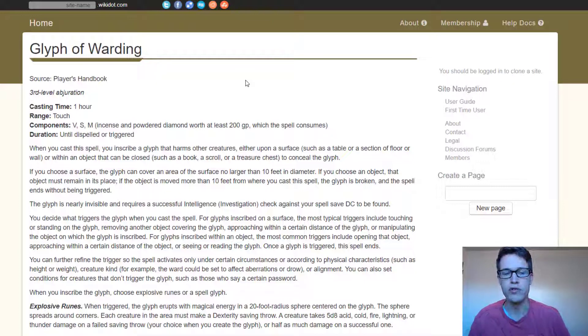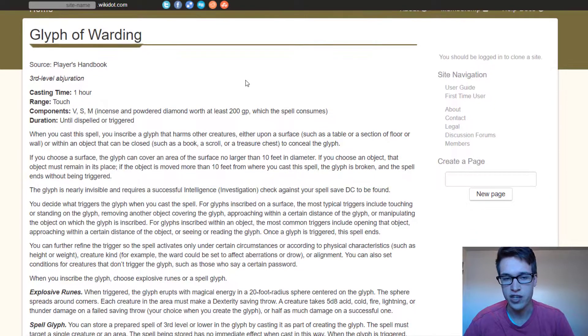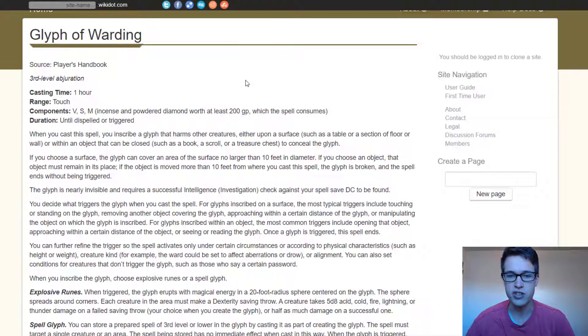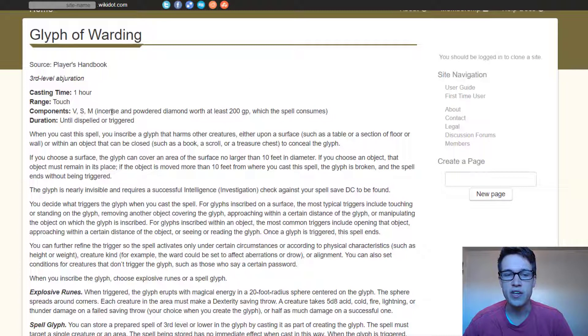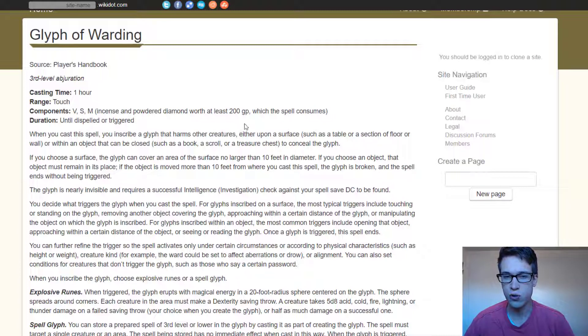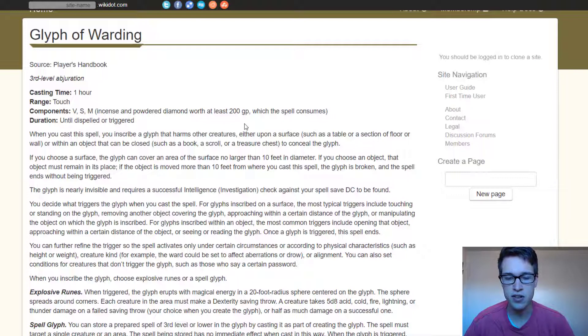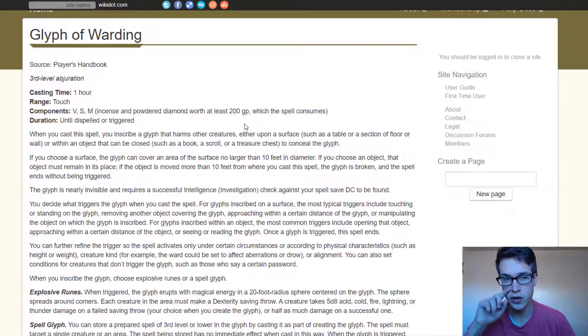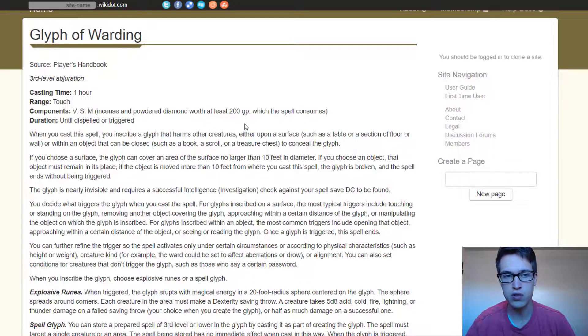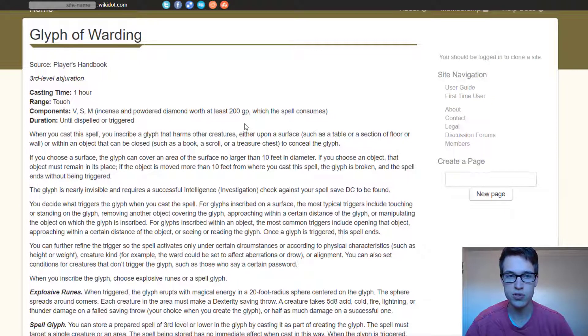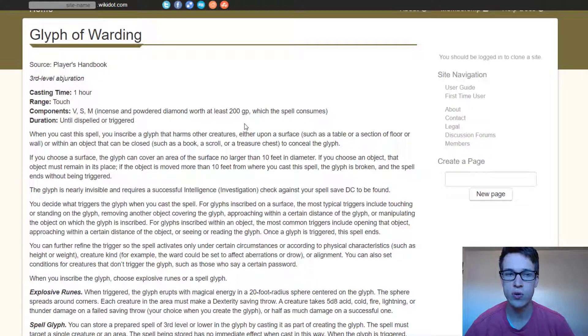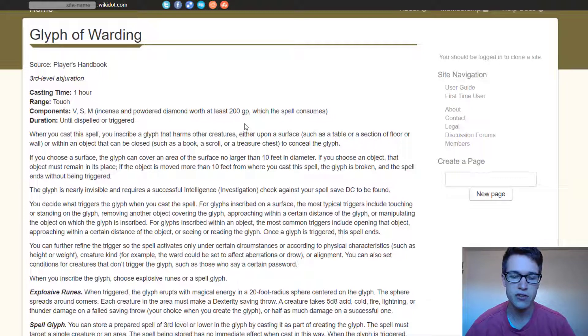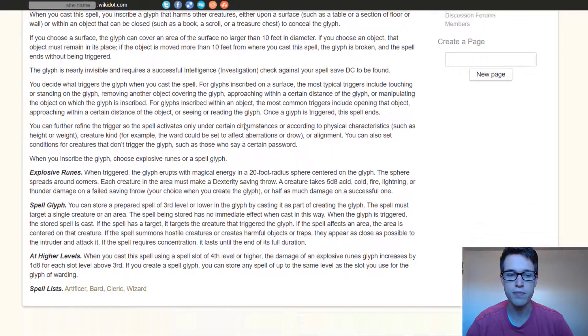Going over Glyph of Warding, it takes an hour to cast. It has a range of touch, so you have to touch the spot that you cast it on, and the big thing is it consumes 200 gold pieces worth of powdered diamond, which means this spell as a character is really only going to be useful as a conjuration wizard, or it's going to be most effective as a conjuration wizard because you can create those components with your conjuration wizard ability.